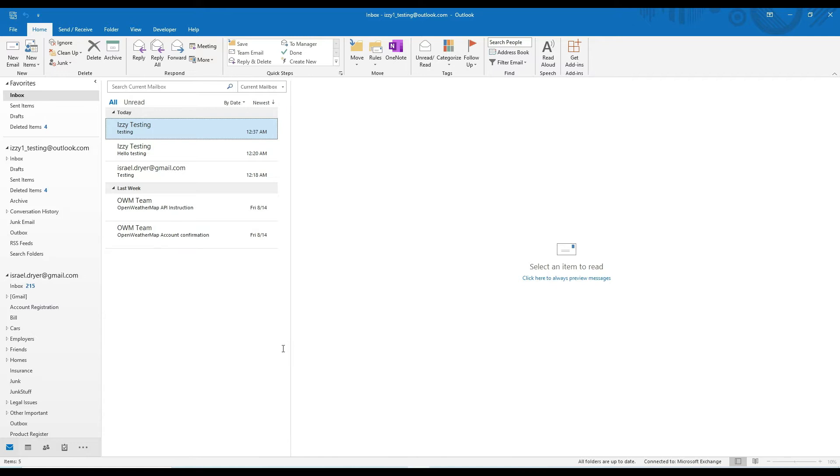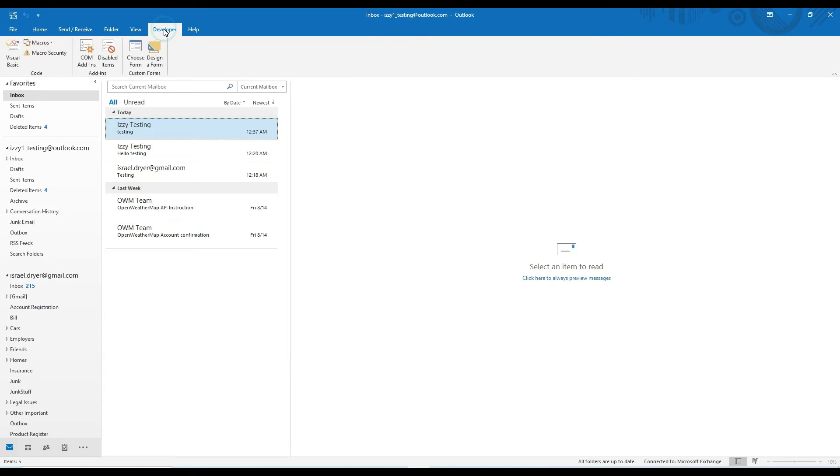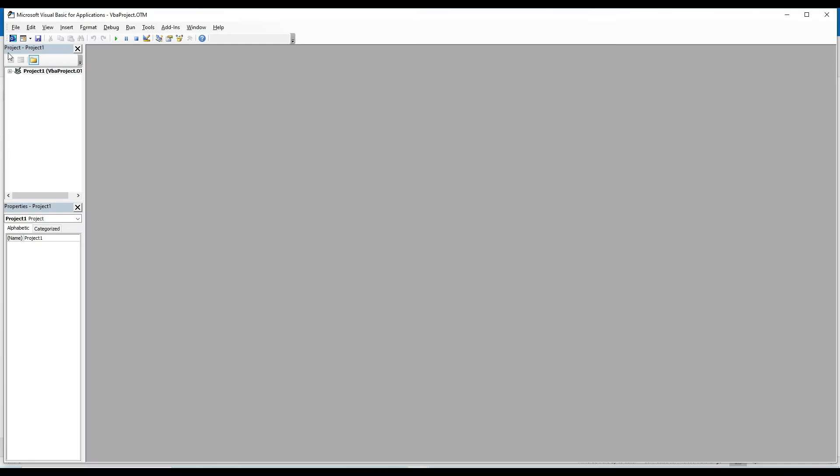Alright, now we're ready to add our scripts to Outlook. To do this, go to the Developer tab and then click on Visual Basic. What should open up now is a VBA developer environment.